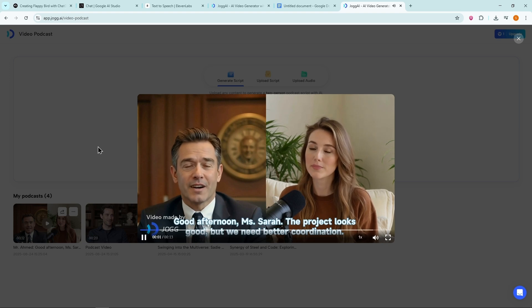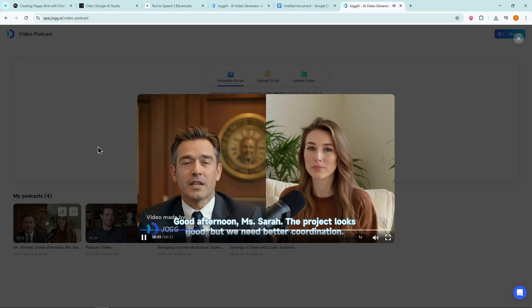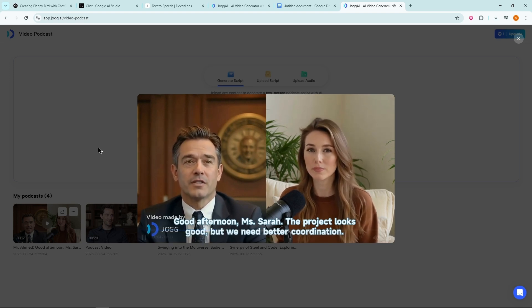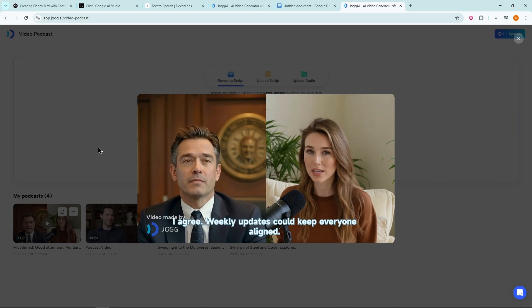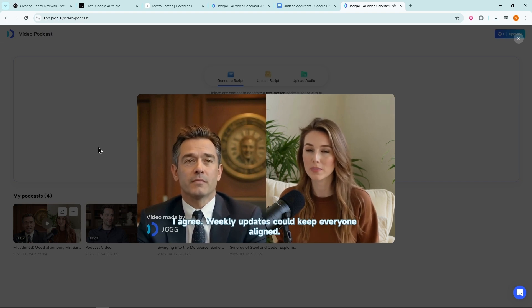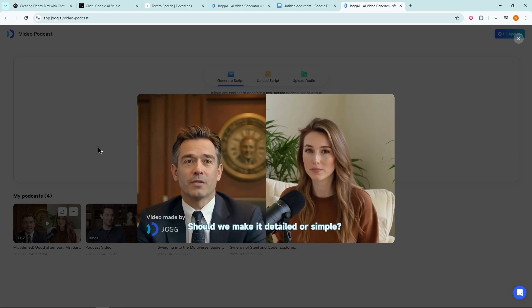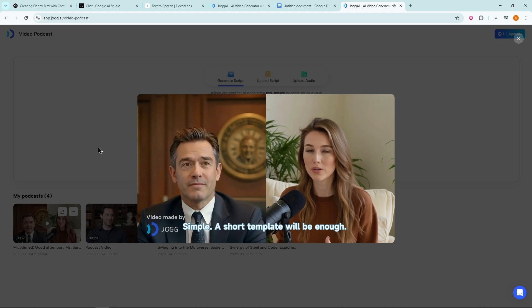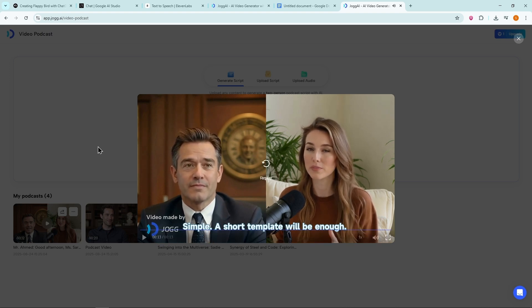Good afternoon, Ms. Sarah. The project looks good, but we need better coordination. I agree. Weekly updates could keep everyone aligned. Should we make it detailed or simple? Simple. A short template will be enough. This version is much better because the avatar's voices match the dialogue properly.